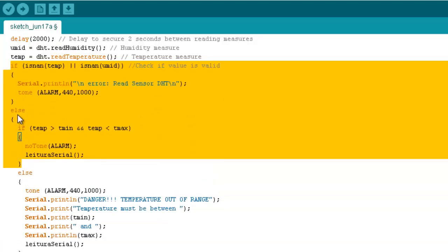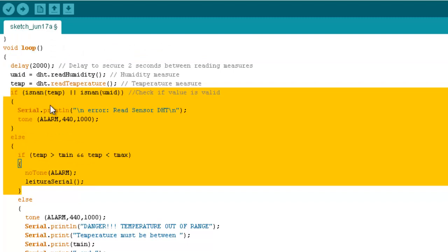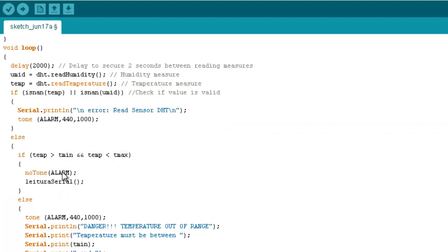If the value is in range, there is no beep, and if the value is out of range, it will beep. Print all this information and start this function that will print the measures from the sensors every two seconds.